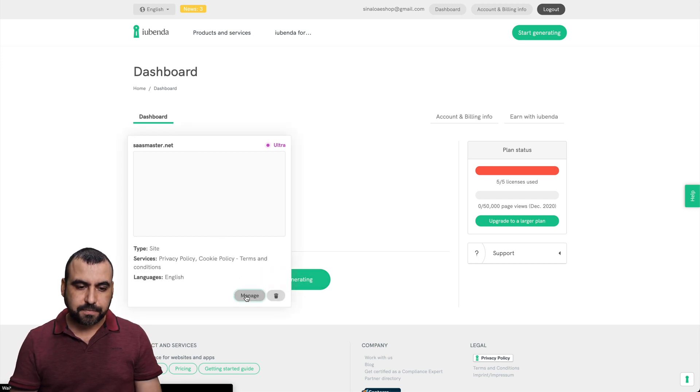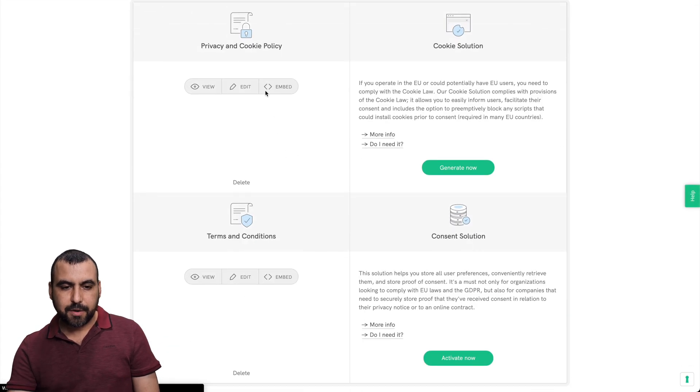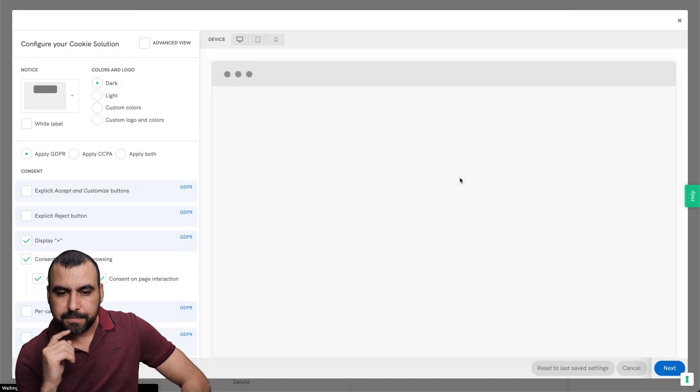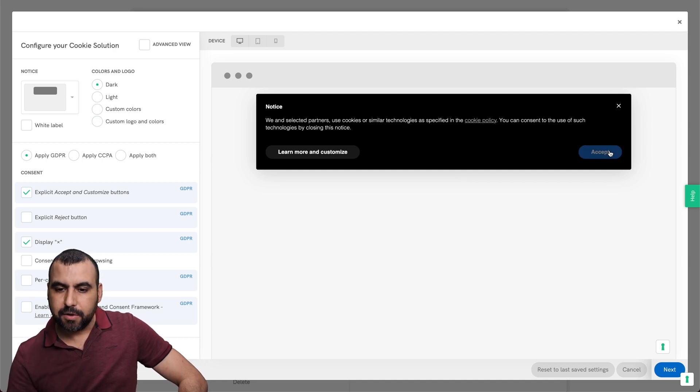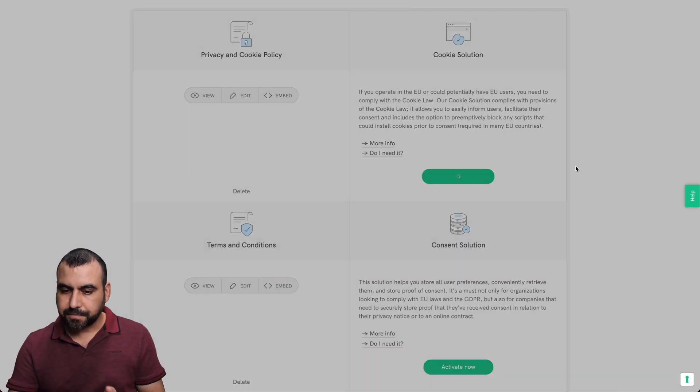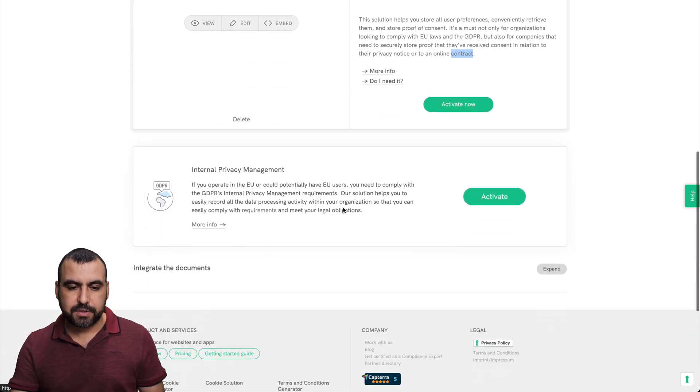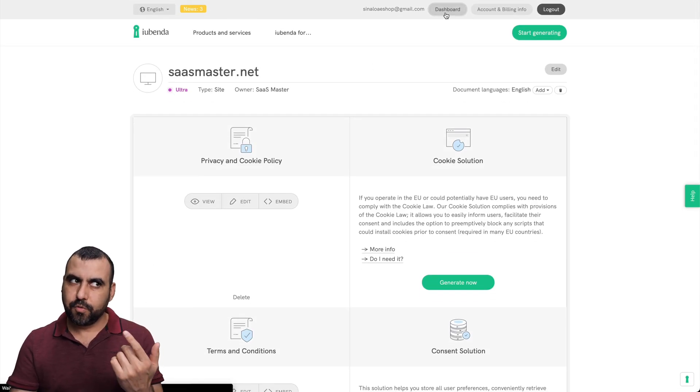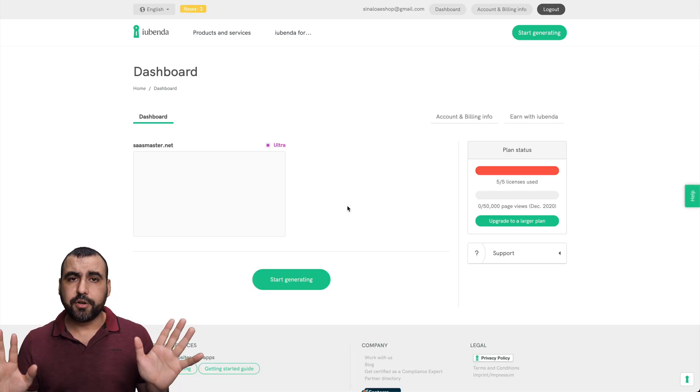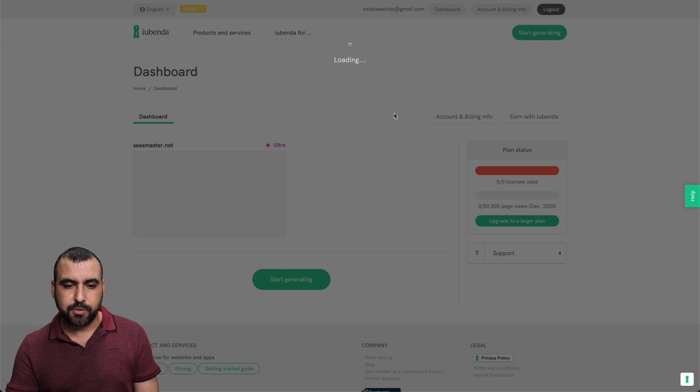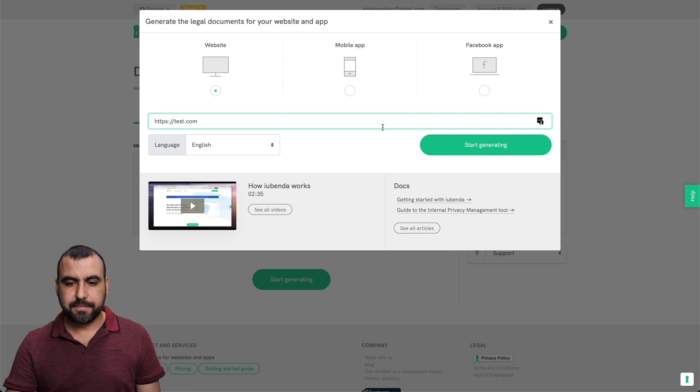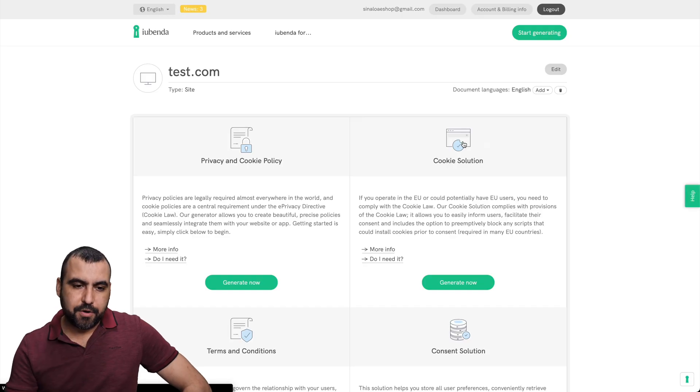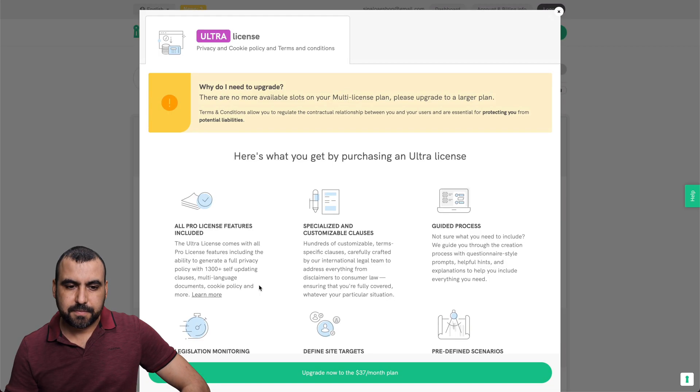Let me show you what happens again. Let's go to manage services. I'm using privacy policy. We can view, edit and embed again. Terms and condition view, edit and embed. If I wanted to generate this, will it let me? Okay, it will let me because I'm in the ultra plan for this single site and the consent. I don't have access because I don't have three codes. Internal privacy management. Also, I need to activate it unless I'm in the three codes plan. My bad. Alright. Let me just try to do a little quick test here. What happens if I want to start generating a new site? See what happens? I'll just say test.com. Start generating. Will it let me or not?